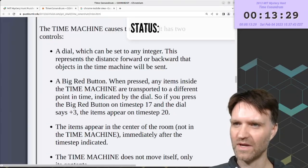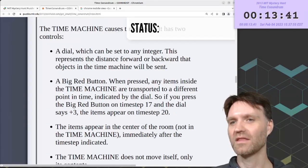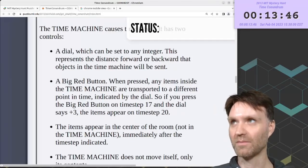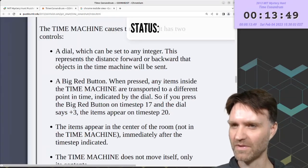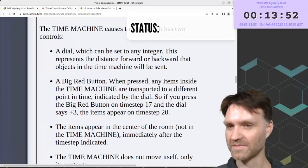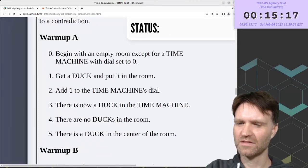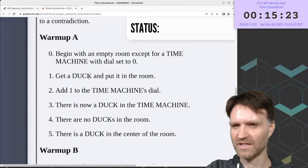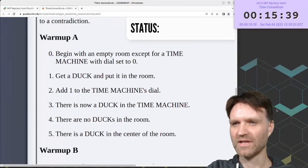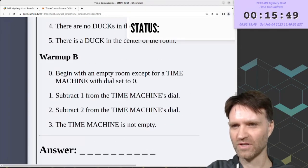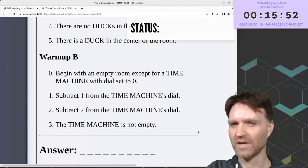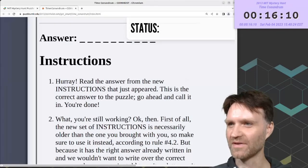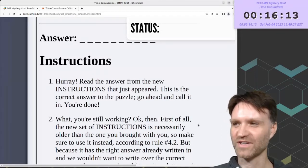The time machine has a dial which can be set to any number. When you or something presses the big red button, anything inside the time machine gets sent to the center of the room at a point in time determined by the dial. If you press the big red button on time step 17 and the dial says plus 3, the items appear on time step 20. Warm-up A has steps numbered 0 through 5, a time machine and a duck.